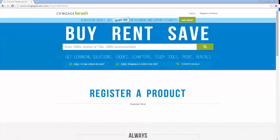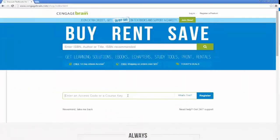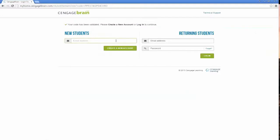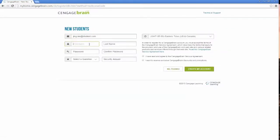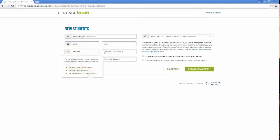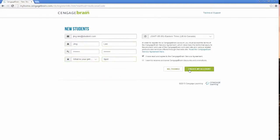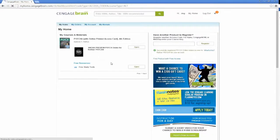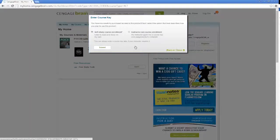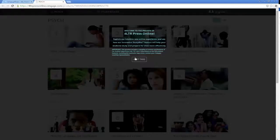If you don't have a course registration link from your instructor, here's how to register to study on your own. Go to CengageBrain.com and click Register a Product. Enter the access code on the card in the front of your textbook. Click Register. If you have not yet created a CengageBrain account, create one now. Enter your login information and click Create My Account. Find the product on your dashboard and click Open. Select Self-Study Course Enrollment and click Submit. Click Got This.